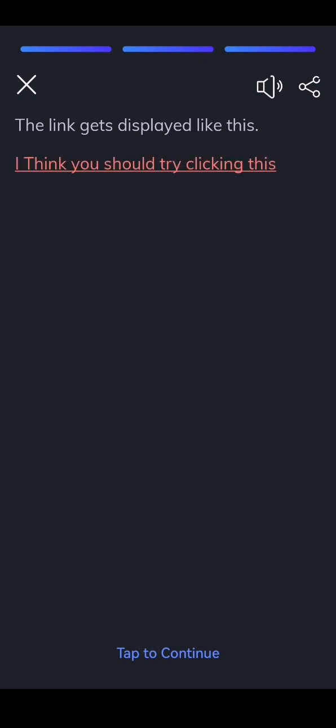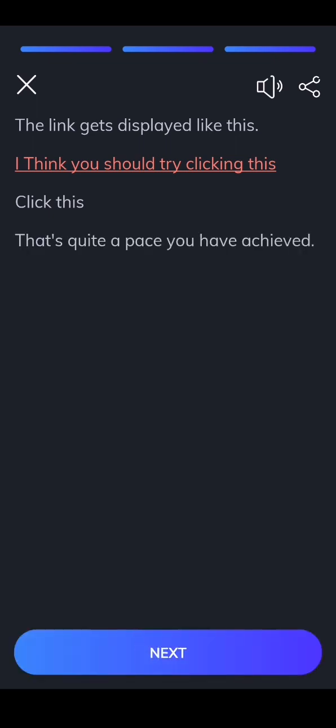I think you should try clicking this. Click this. That's quite a pace you have achieved.